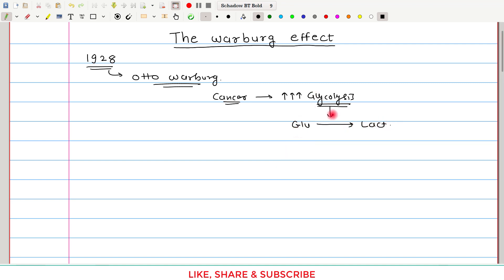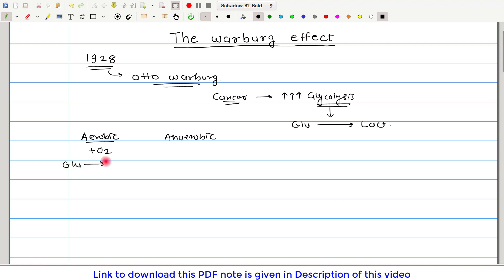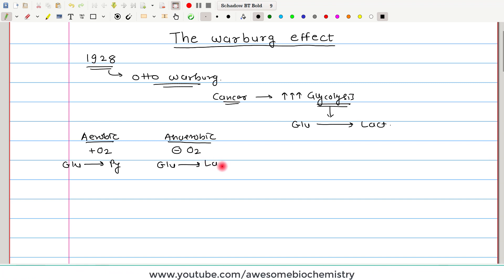There are two types of glycolysis. One is aerobic glycolysis and another is anaerobic glycolysis. In aerobic glycolysis, which occurs in the presence of oxygen, glucose gets converted to pyruvate. Whereas in anaerobic glycolysis, which occurs in the absence of oxygen, glucose gets converted to lactate.